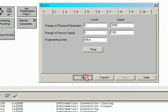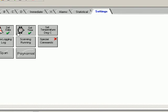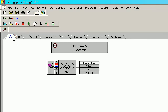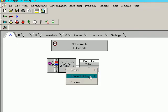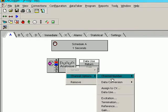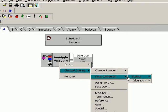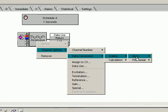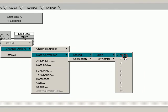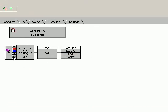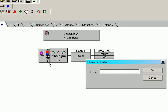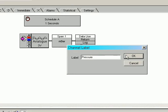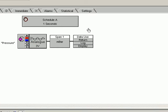Apply that. Okay, now we need to apply the scaling. There it is there. Label it. Pressure. Okay.